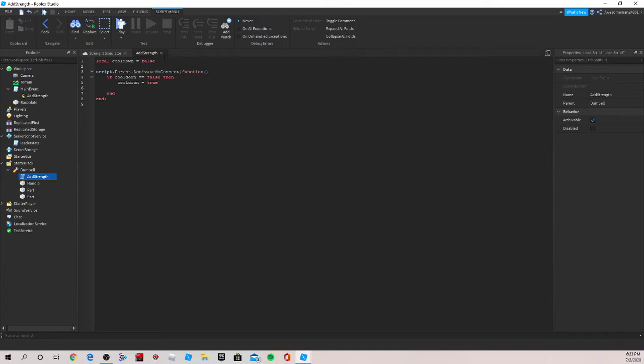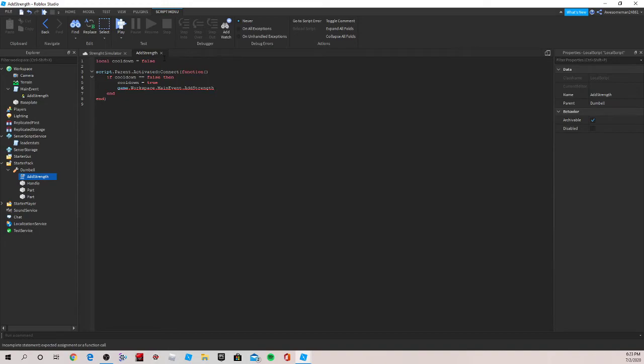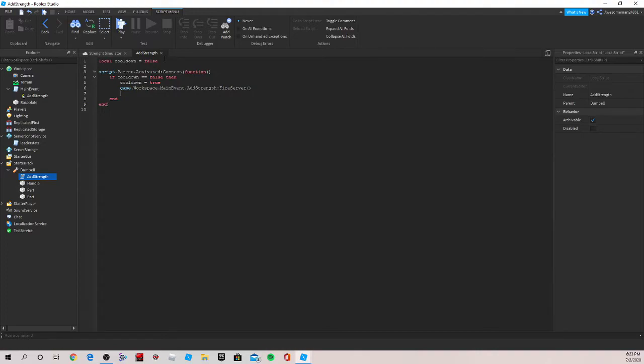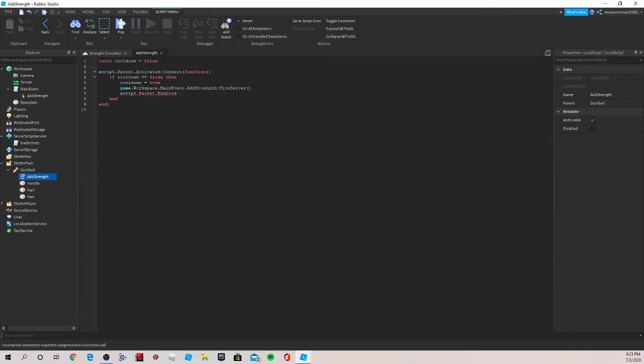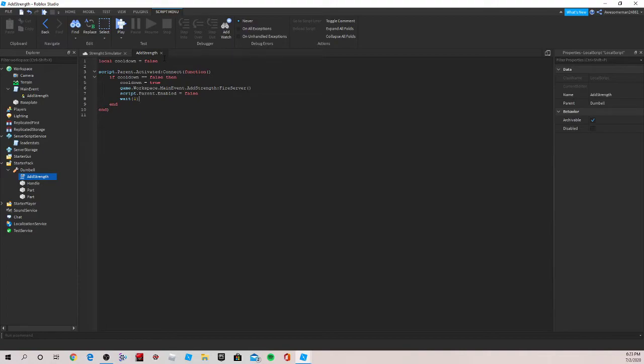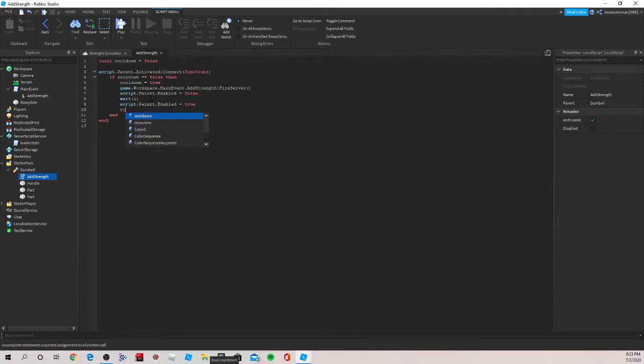So now we're gonna actually write the thing which calls the event, which will be game.workspace.MainEvent.AddStrength:FireServer, which is gonna fire the event. And then go down a line. Now we're gonna do script.parent.enabled equal to false, which will be our cooldown. And now we can add a delay of however long you want. So for me I'm gonna put a one second delay. You can make this however much you want. And we're gonna do script.parent.enabled equal to true, which is gonna make it happen again, and cooldown is equal to false.